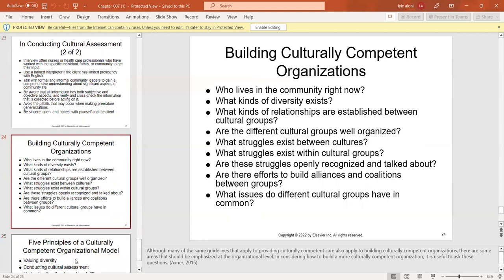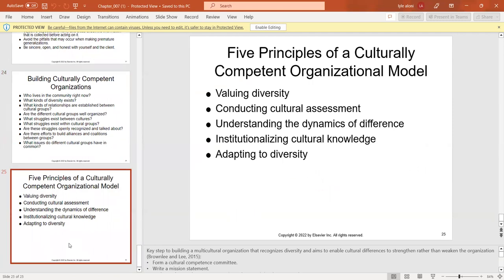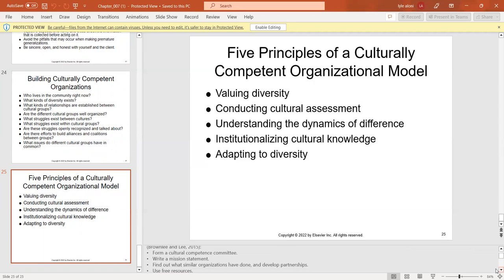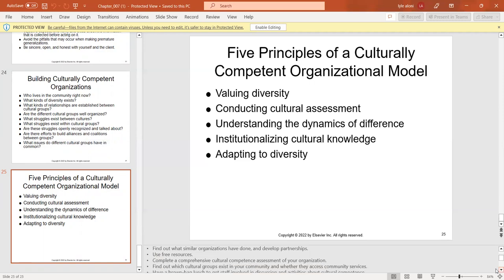Many of the guidelines that apply to providing culturally competent care also apply to building culturally competent organizations. There are five principles for a multicultural organization that recognizes diversity and aims to enable cultural differences to strengthen rather than weaken the organization: form a culturally competent committee, write a mission statement, find out what similar organizations have and develop partnerships, use free resources, and complete a culturally competent assessment to identify which cultural groups exist in the community.